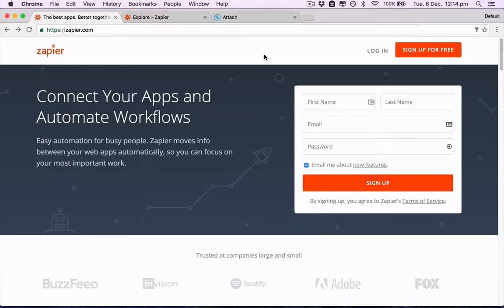Hi guys, I'm going to show you how to connect your Zapier and Attach account so you can automate a lot of the things you do in Attach and send your information anywhere you want.